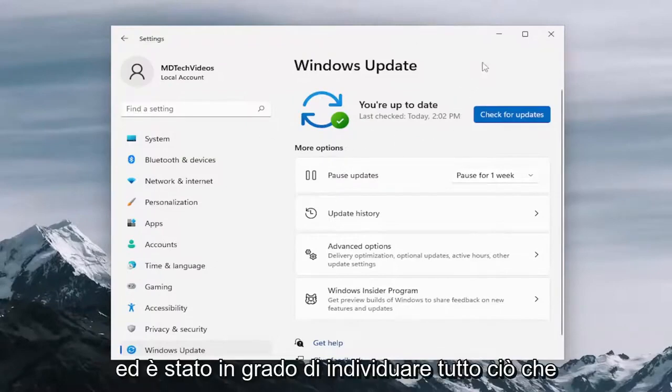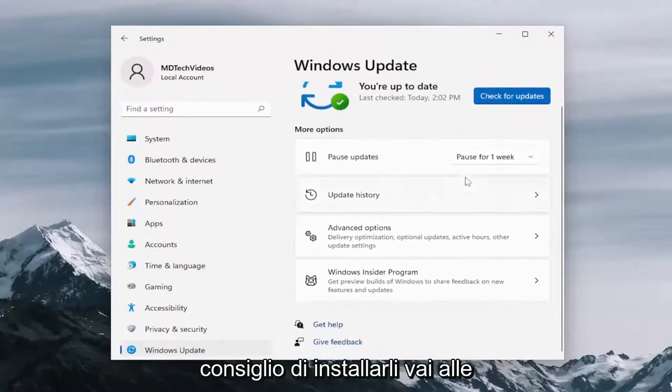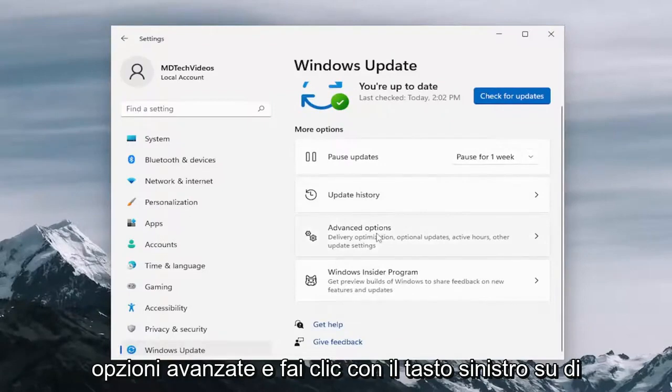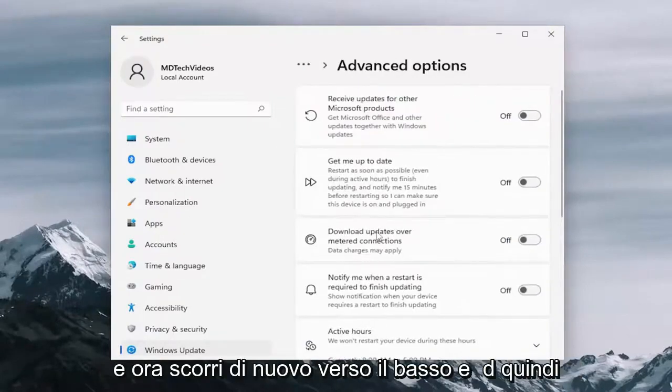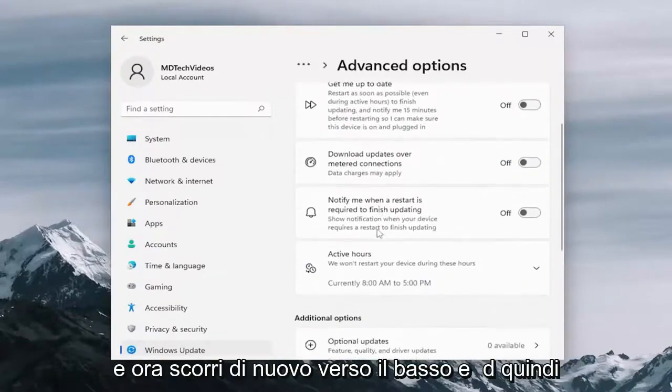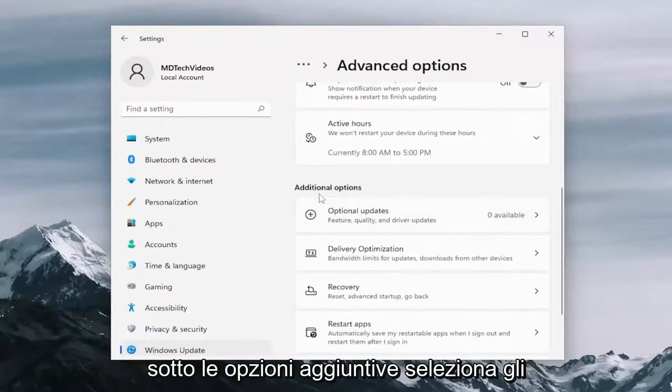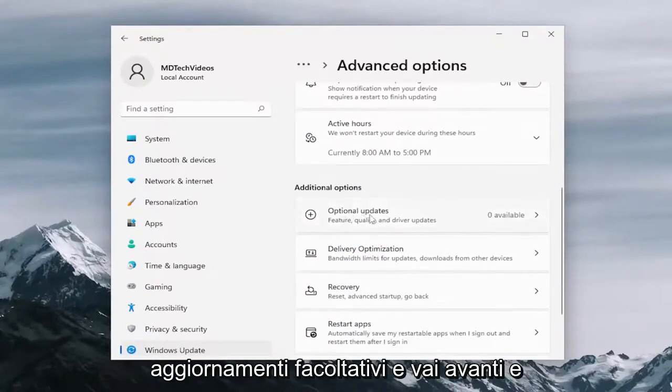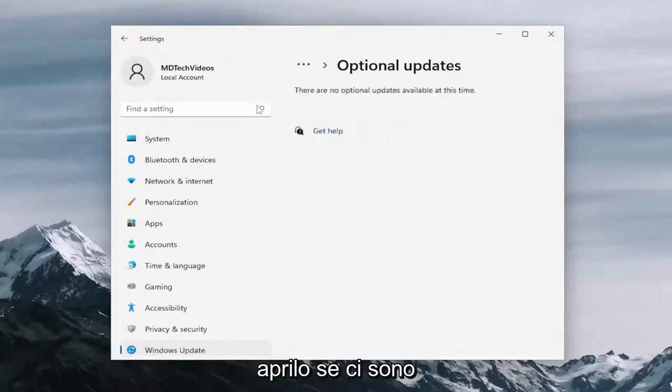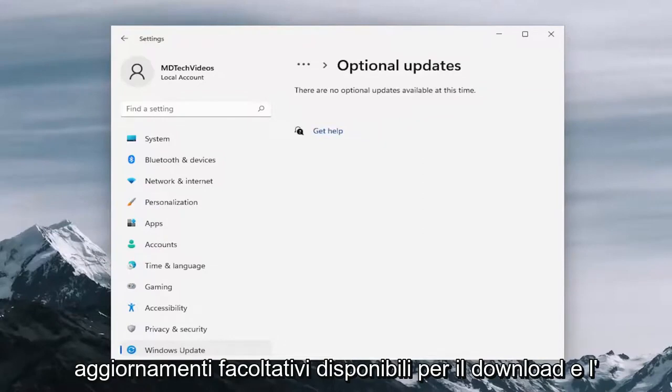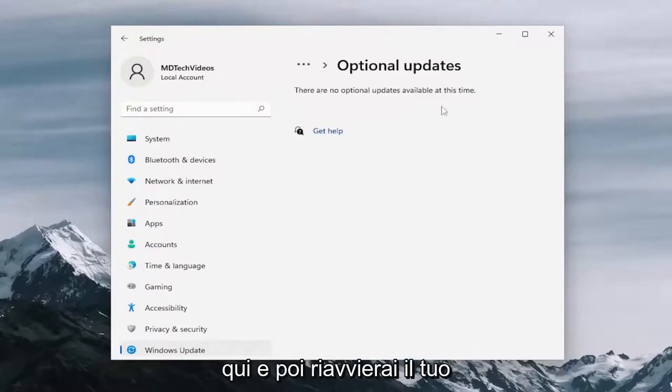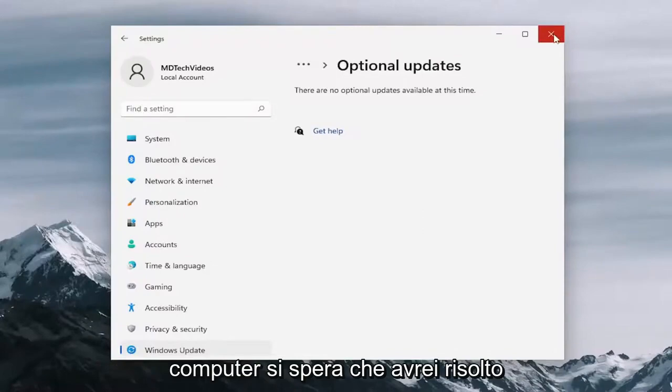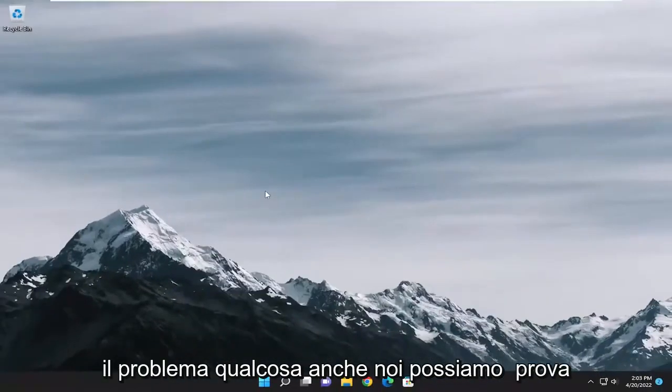If it was able to locate anything, I recommend installing them. Go down to advanced options and left click on that. Now scroll down again and then underneath additional options, select optional updates and go ahead and open that up. If there are any optional updates available for download and installation, go ahead and install them here. Then you would restart your computer. Hopefully that would have resolved the problem.